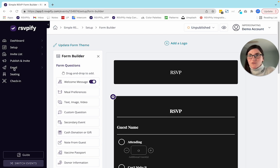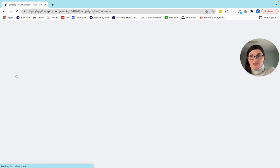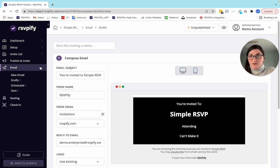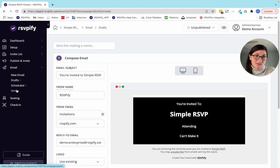Let's head over to the email builder and create a new email. You'll notice here in this menu that under email, you have new email, drafts, scheduled, and sent.